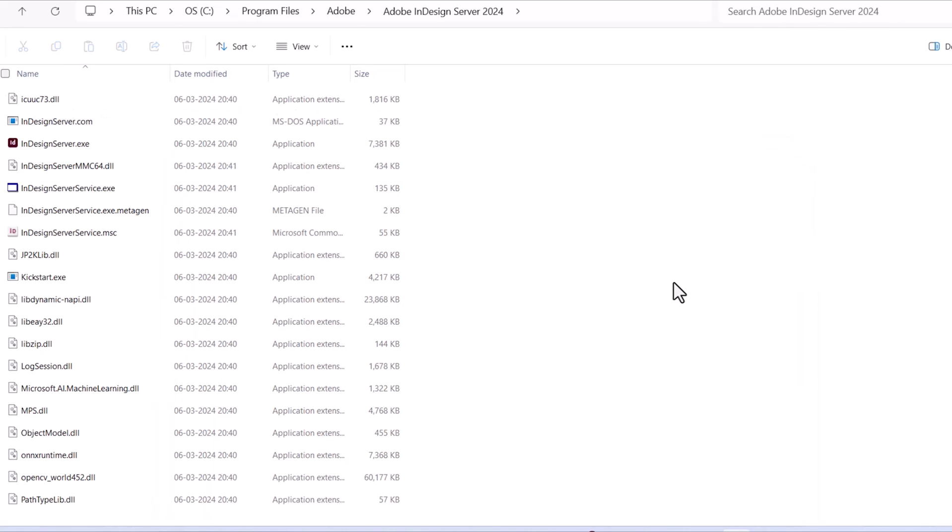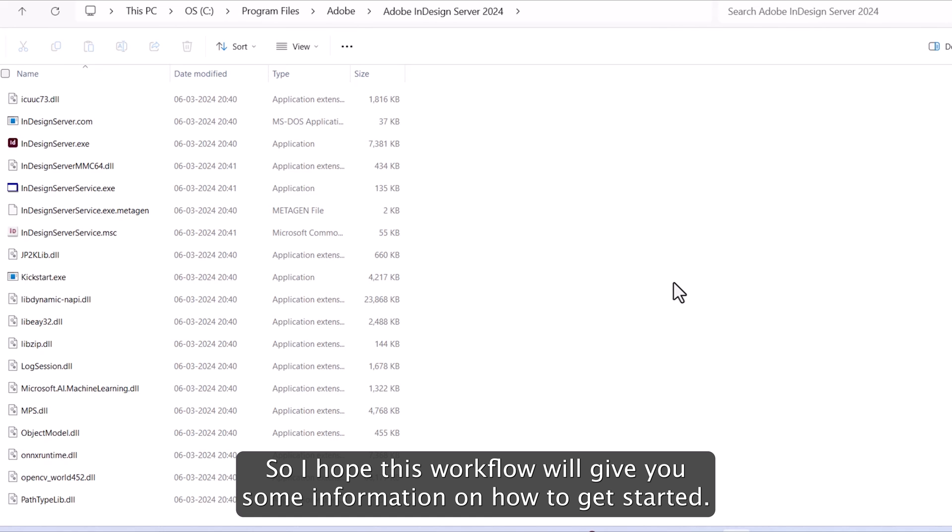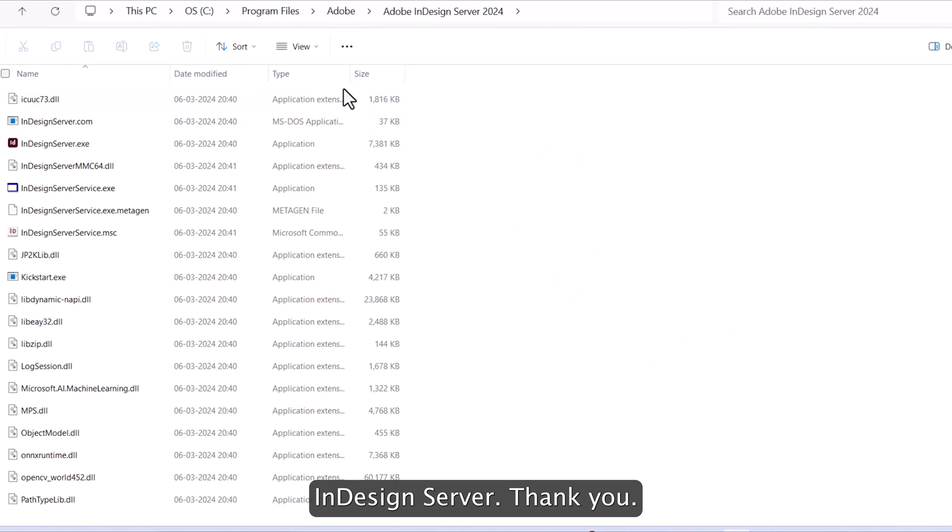I hope this workflow will give you some information on how to get started with the InDesign server. Thank you.